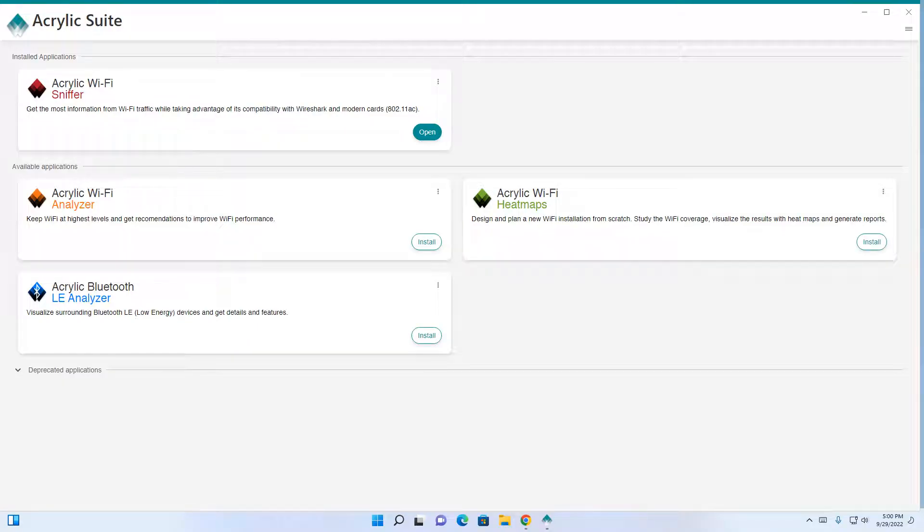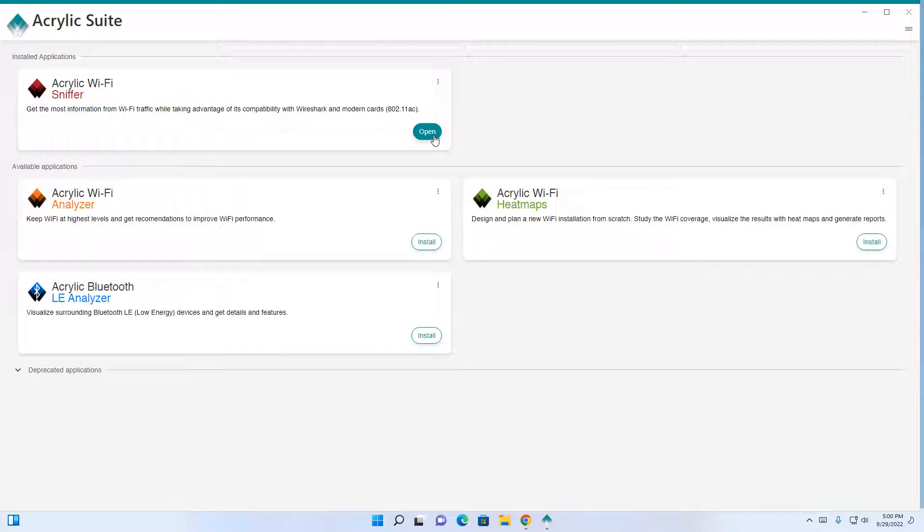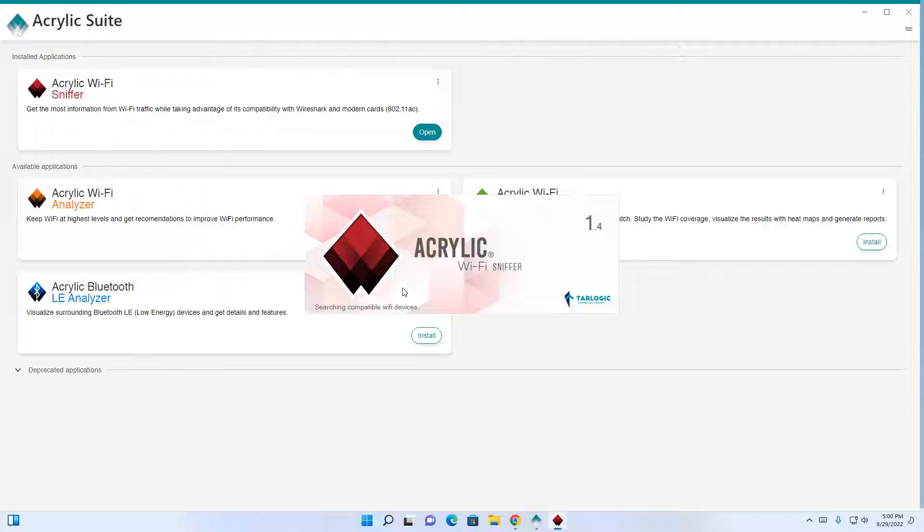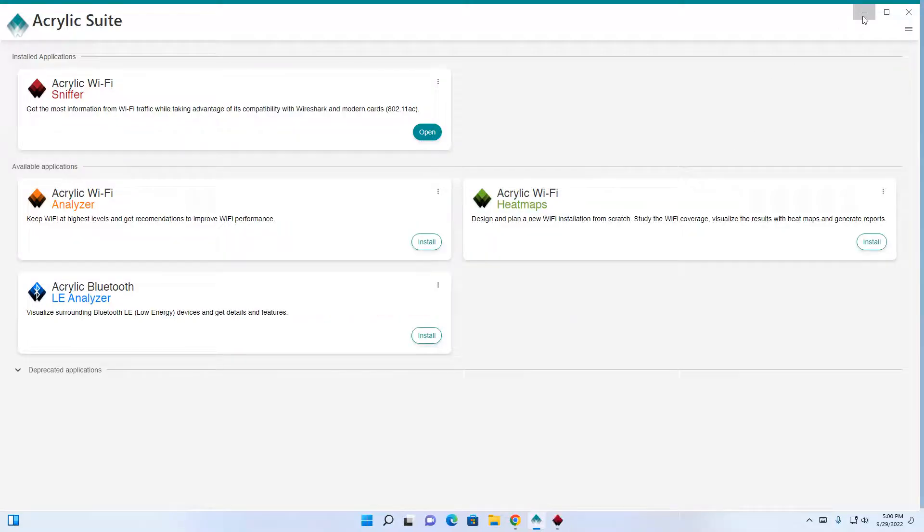Once the acrylic suite has been installed, you'll be presented with this page. Click on the open button here and this will launch the acrylic Wi-Fi sniffer. We'll minimize this page here.